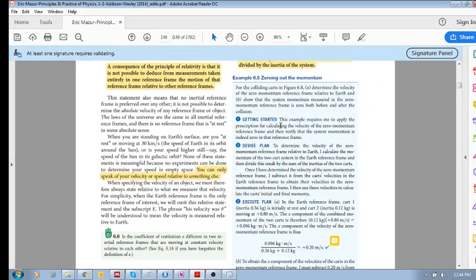It says: for the colliding carts in figure 6.8 — you've seen these before if you've been going through the textbook, attending class, or going through the videos — determine the velocity of the zero momentum reference frame. How do we do that? It is the total momentum of the system divided by the total inertia.